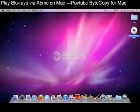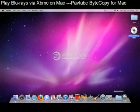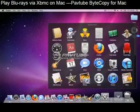Hello everyone! Today let me introduce you how to play Blu-ray movies on a Mac via XBMC Player. Of course you need an external Blu-ray drive with your disc loaded. What you need to know is there's no way to play Blu-ray disc directly on a Mac due to some certain limitations, so we have to rip it at first.